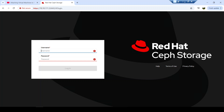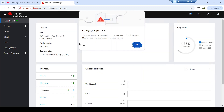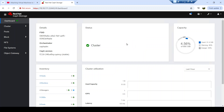Let's proceed. Here we are on the Ceph storage cluster environment. For the open source version as well, first of all I would like to mention that this dashboard is based on the Quincy version — that's version 17 of the Ceph storage cluster.